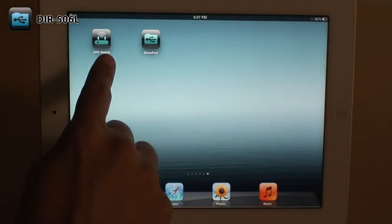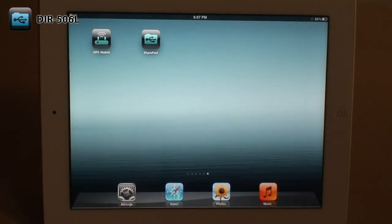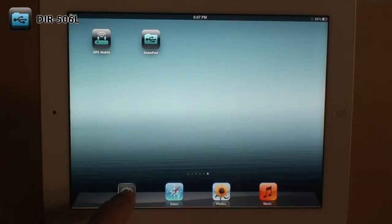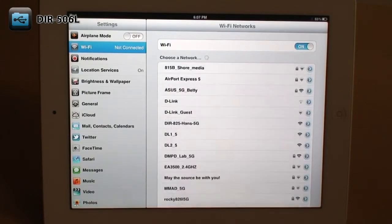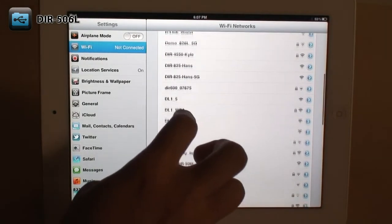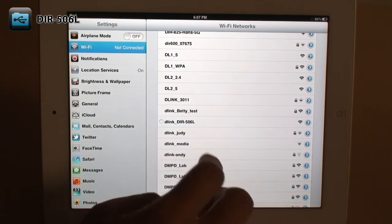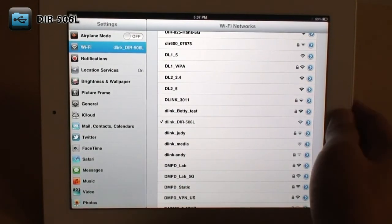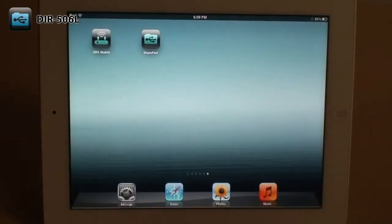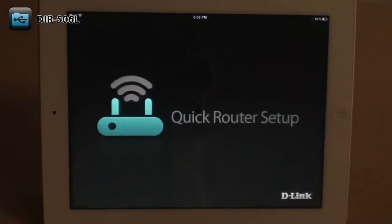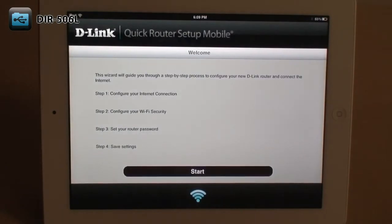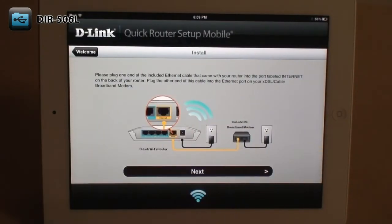To configure your DIR-506L, first download the free QRS mobile app from the App Store or from Google Play. Go to your wireless settings and connect to the default wireless network, which should be D-Link DIR-506L. Now open the QRS mobile app and simply follow the step-by-step on-screen instructions.